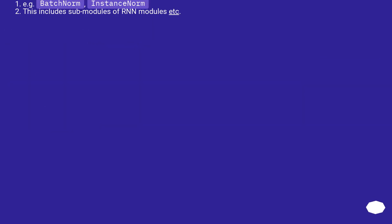For example, batch norm, instance norm, this includes sub-modules of RNN modules etc.